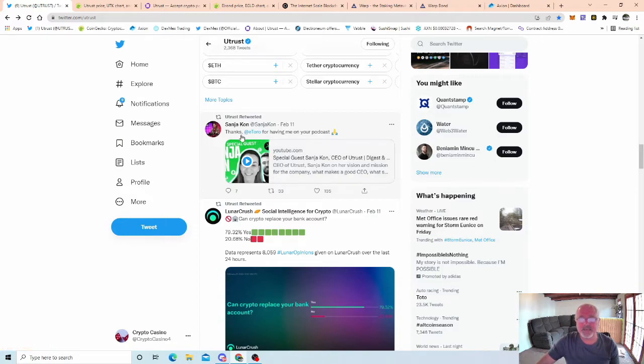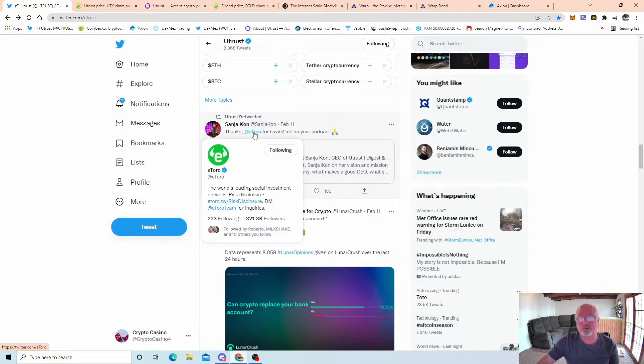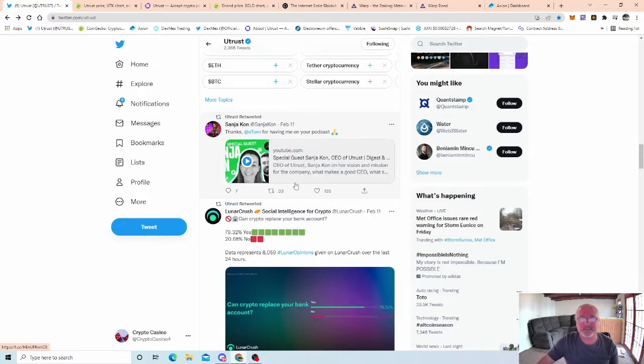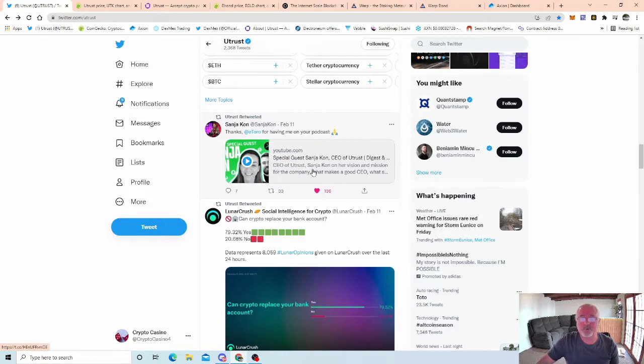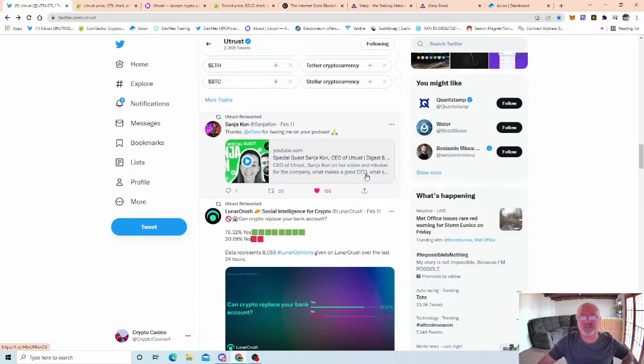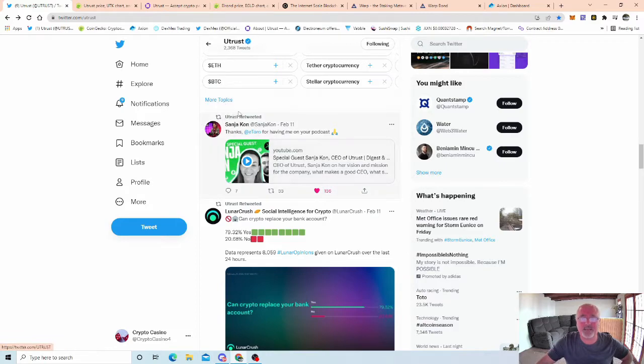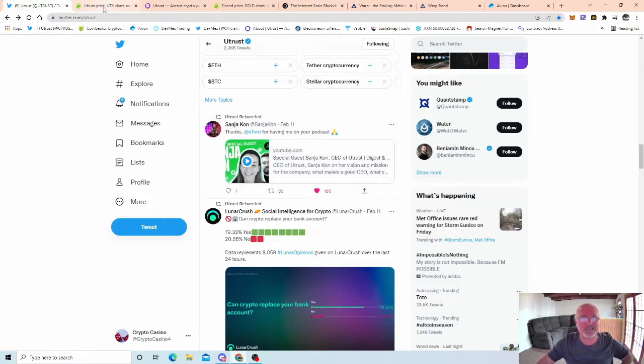Thanks to eToro, which does trading and stuff like that. Let's give that a like as well. CEO of Utrust Sanjay Khan on vision and mission for the company, what makes a good CEO. Come and join Utrust on Twitter and follow them, and then scroll down and you will see this video there because I want to try and keep the video a bit short and sweet because my last video was 30 minutes long and I do tend to talk too much.